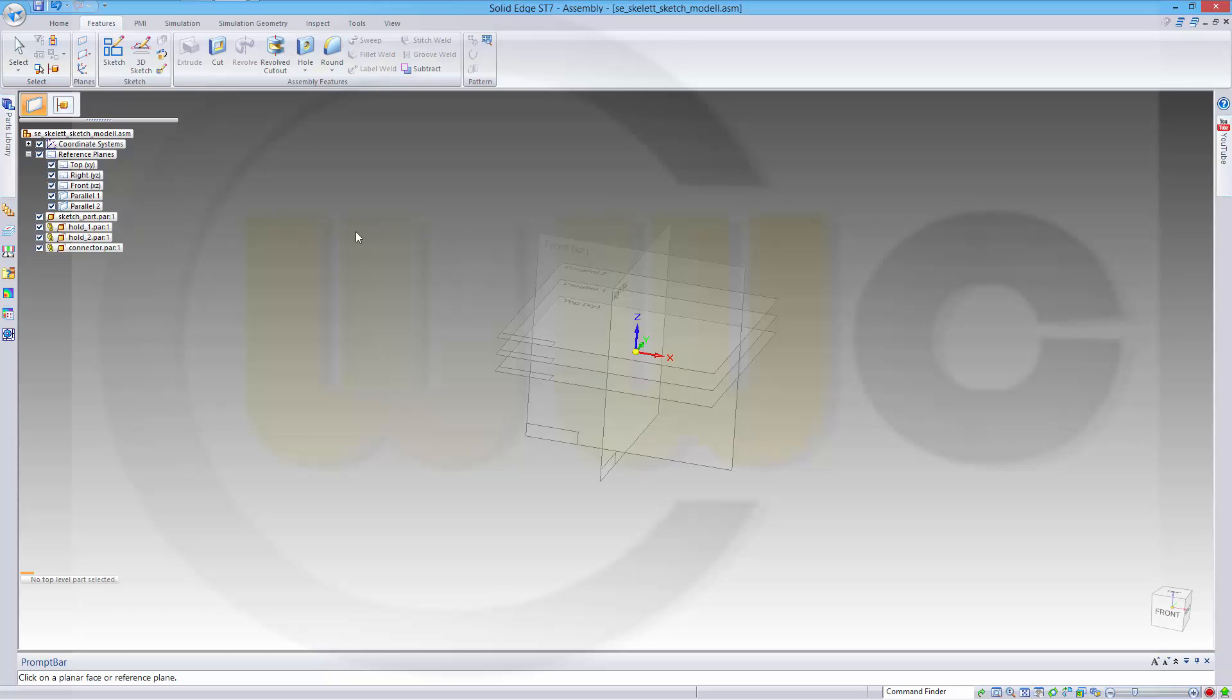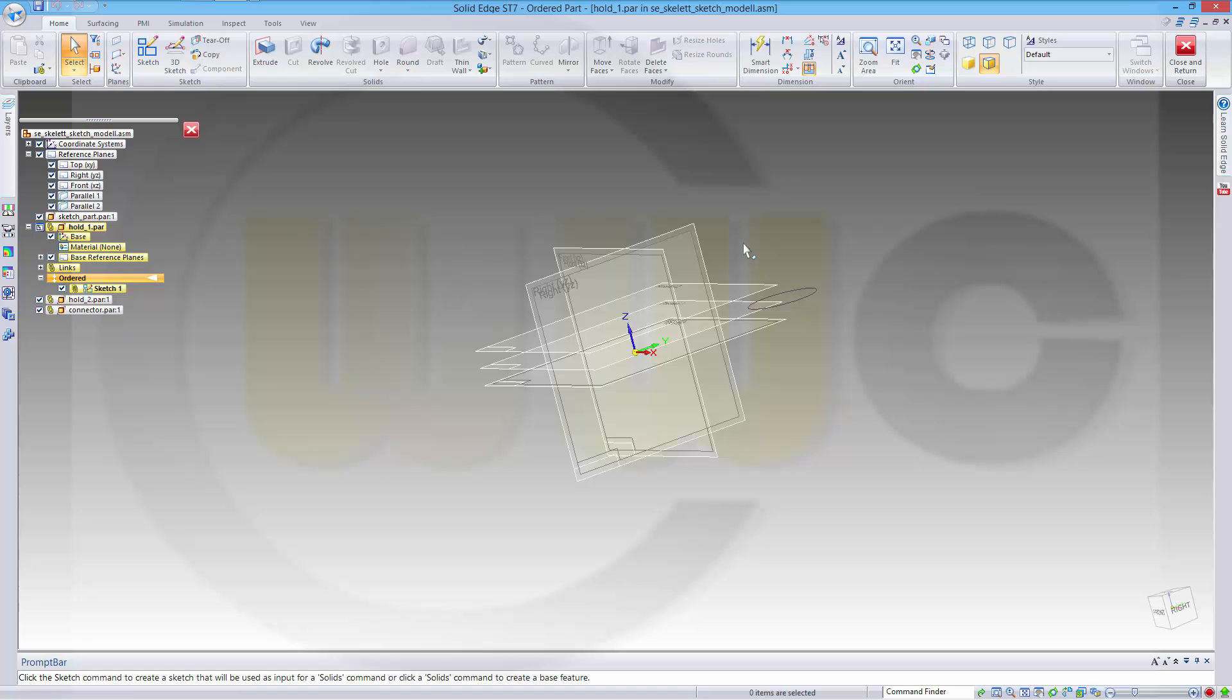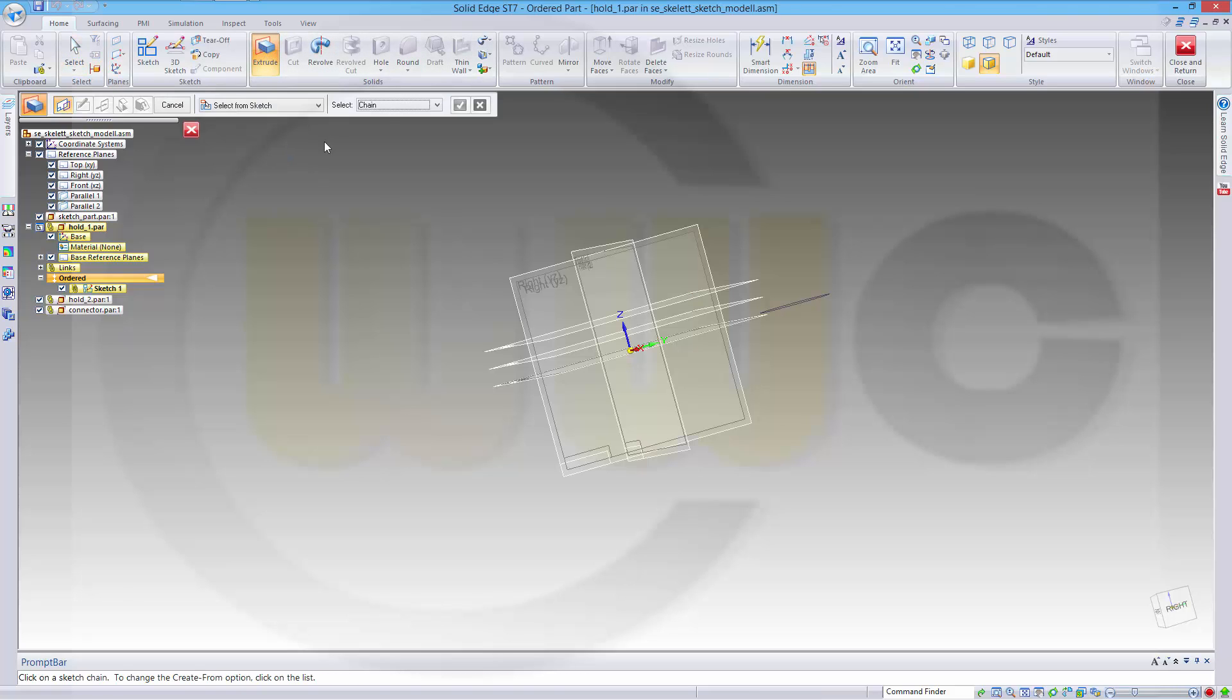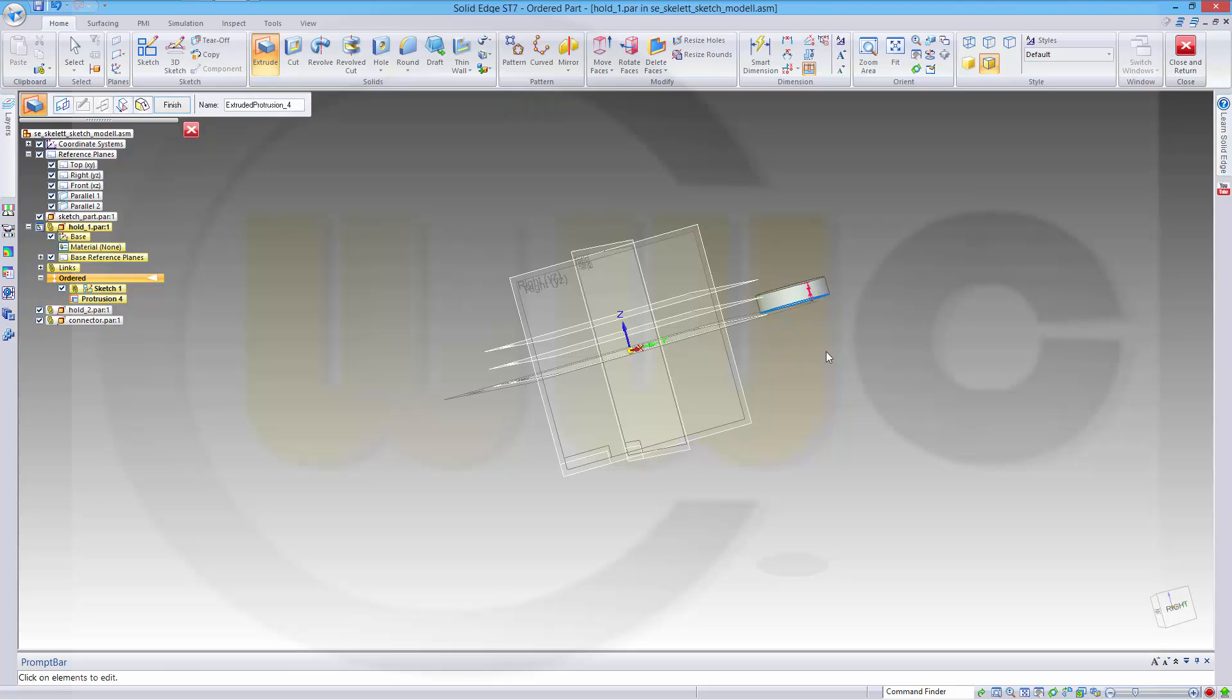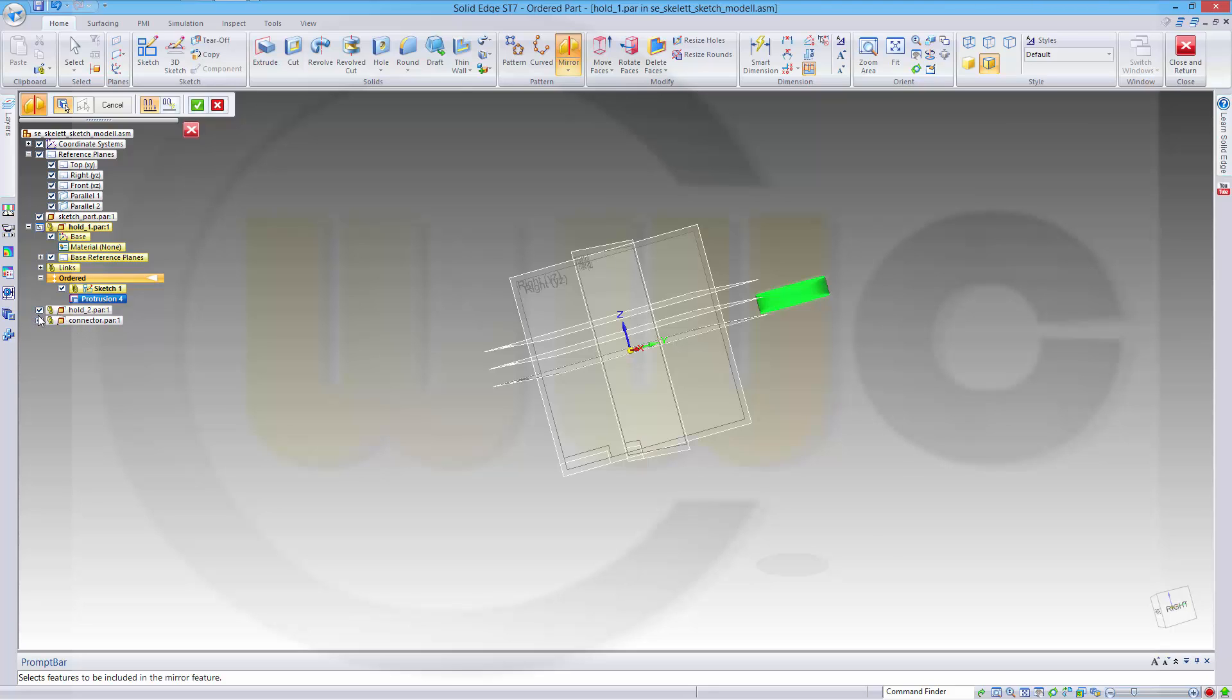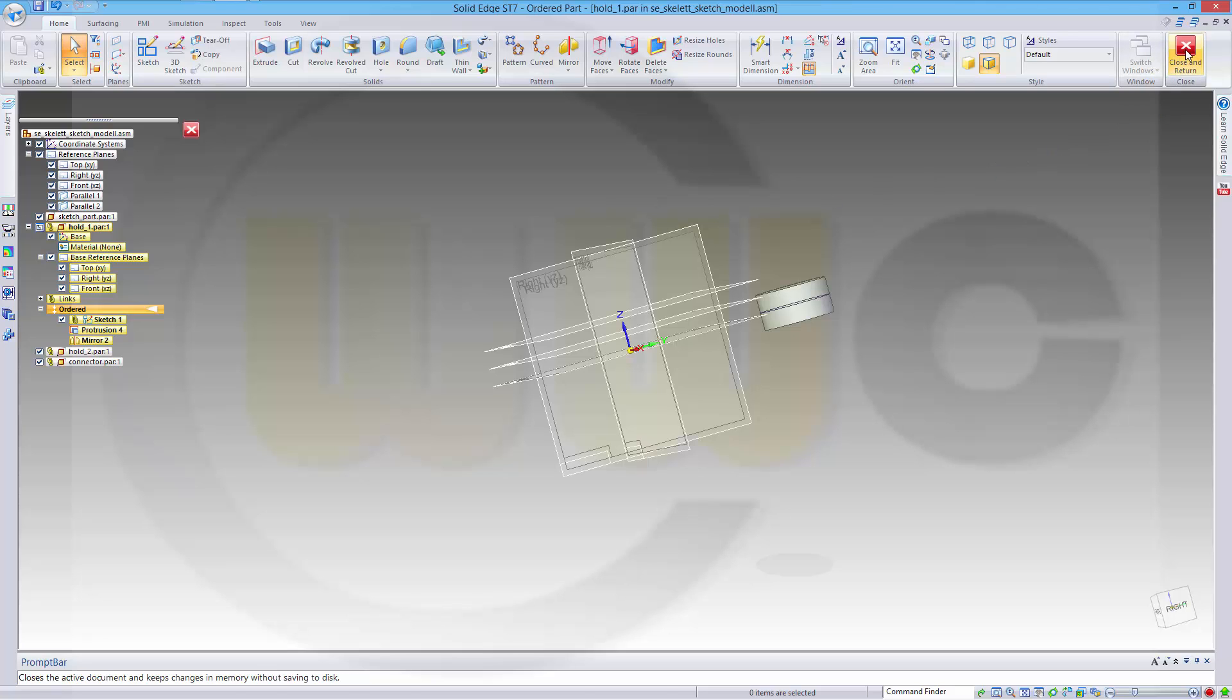Now let's go to the hold1 part. I want to make an extrusion with that sketch up to this plane. Go for extrude, choose the sketch, confirm it, and then press shift and select that plane. It goes up to this plane. Confirm this one. Now I want to mirror this on this plane. Confirm. Close and return.